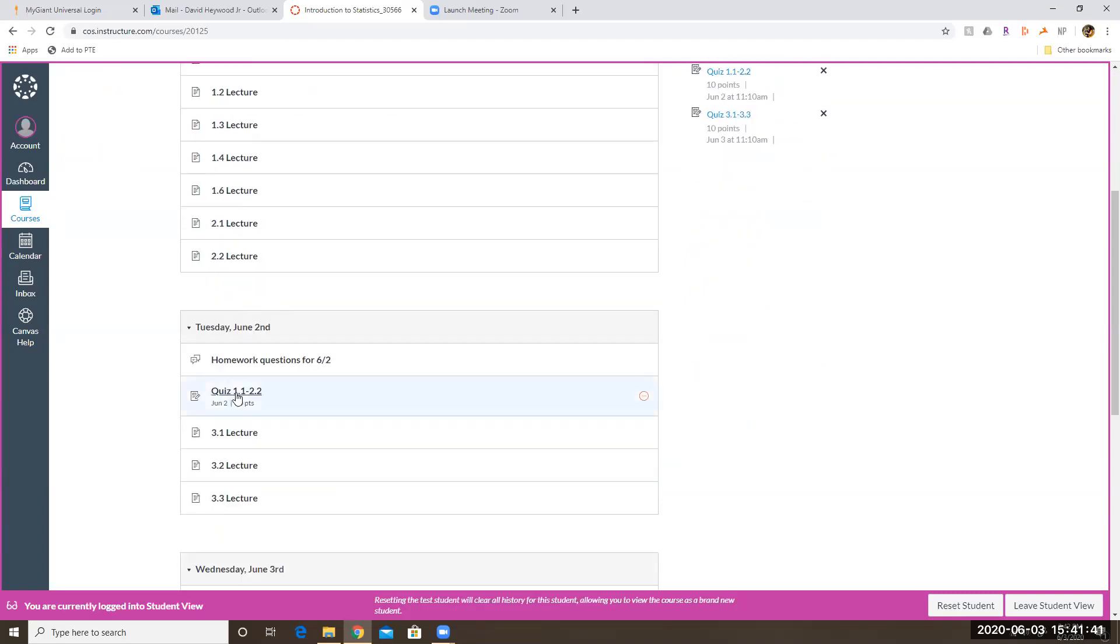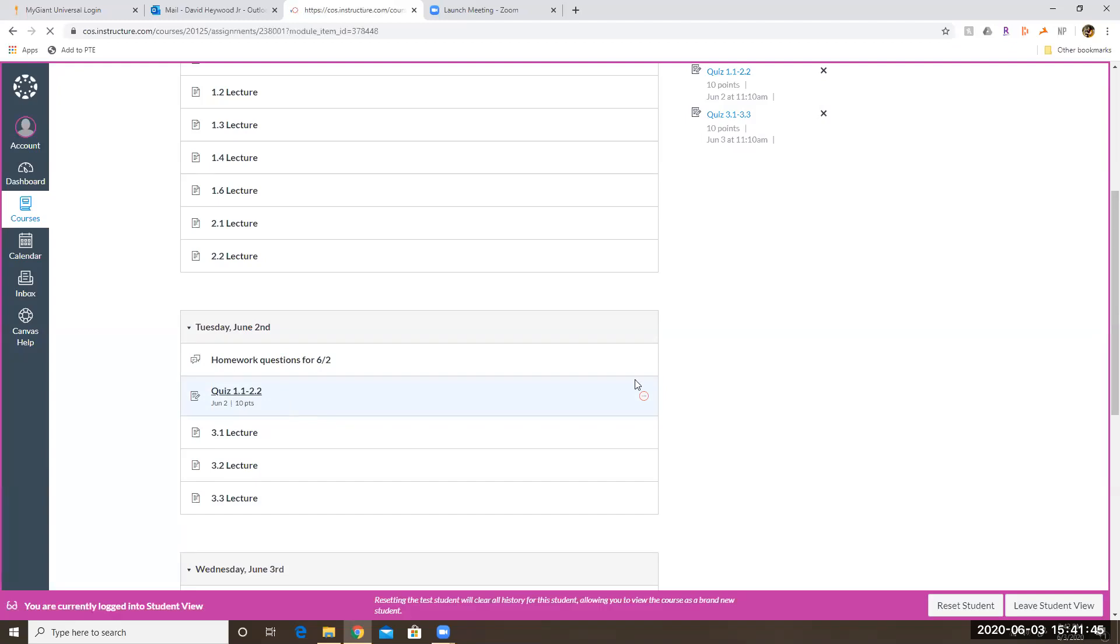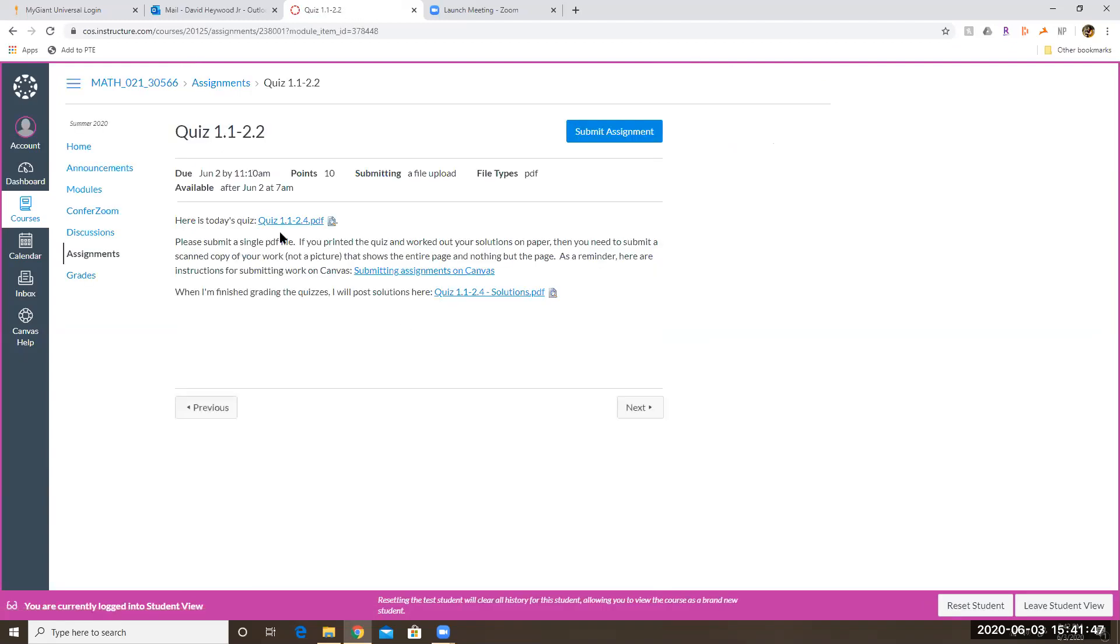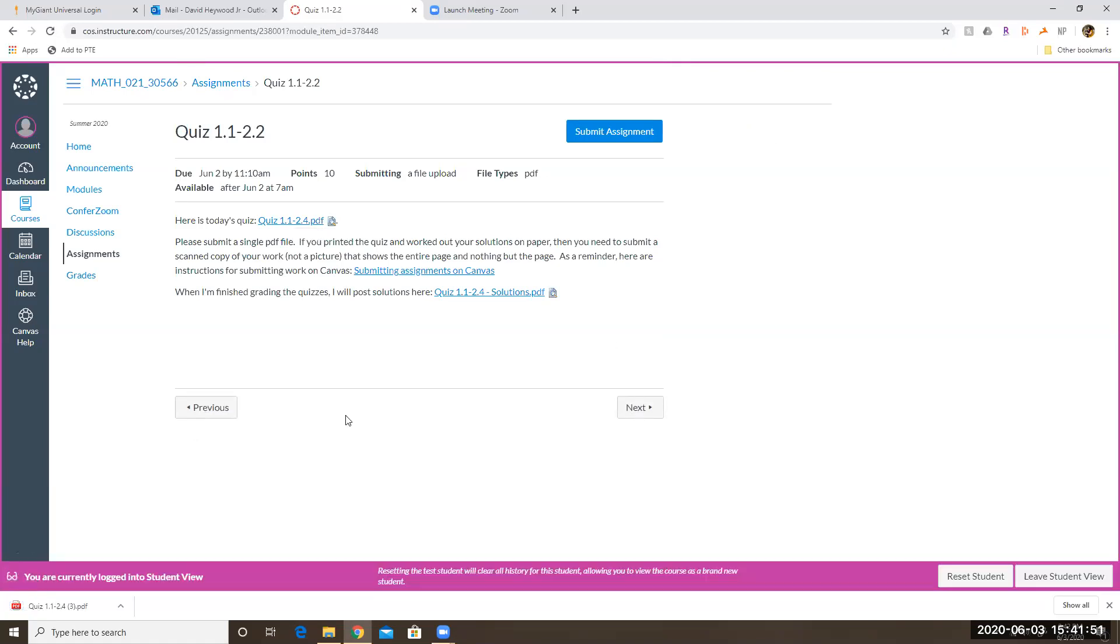If I wanted to do quiz 1.1 through 1.2, then I would click on that assignment and then I would click on the PDF that I have attached on that assignment. And I'm using Chrome, that's the browser, the web browser that I'm using.